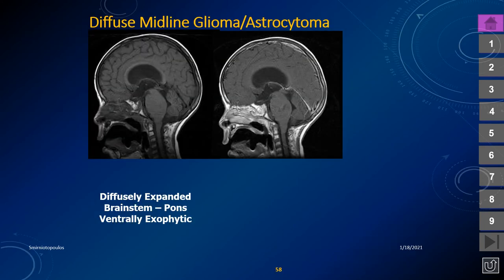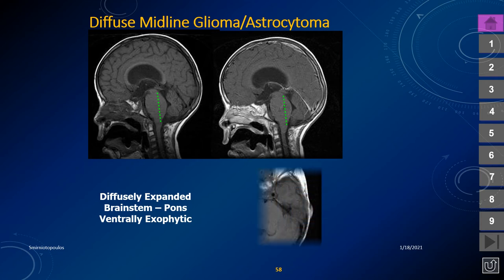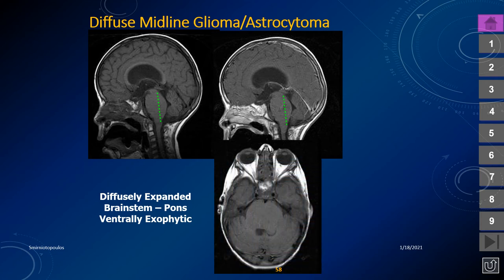Diffuse midline glioma is recognized as a relatively amorphous or homogeneous expansile lesion involving the brain stem, most commonly the pons. In this example there is no contrast enhancement, and the dorsal brain stem is convex and encroaching on the lumen of the fourth ventricle. On axial imaging, the lesion grows ventrally and partially surrounds the flow void for the basilar artery — the typical appearance of diffuse midline glioma with H3K27M histone mutation.